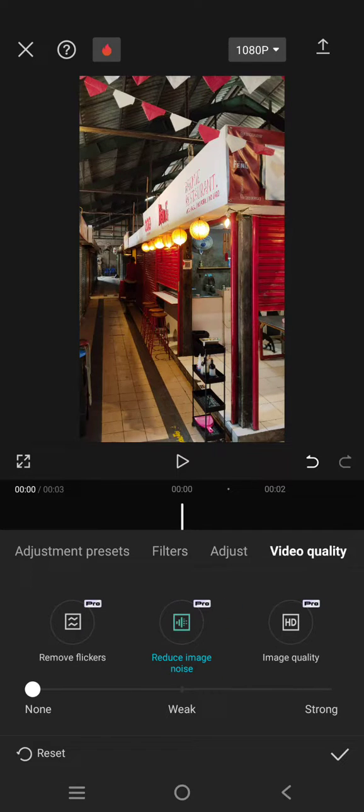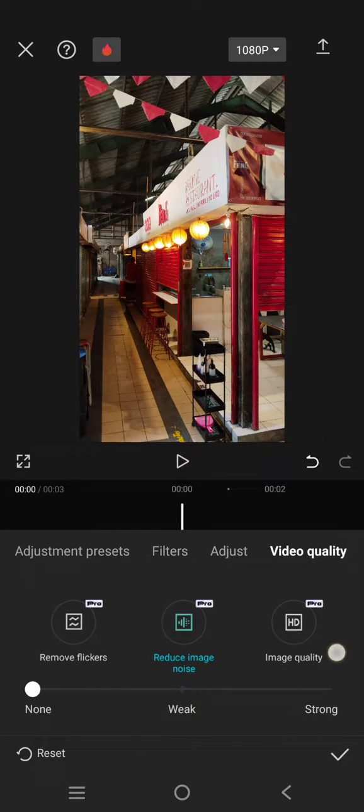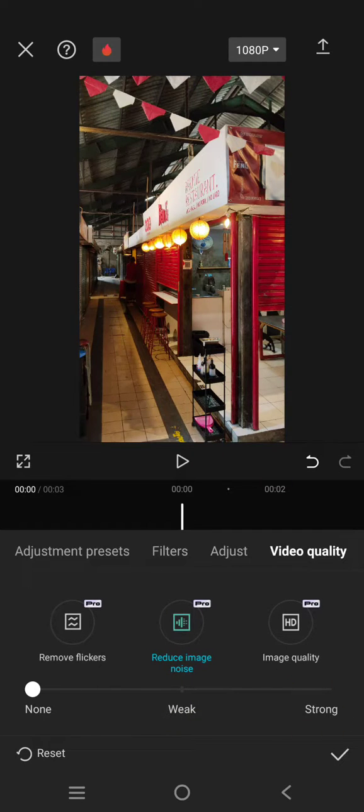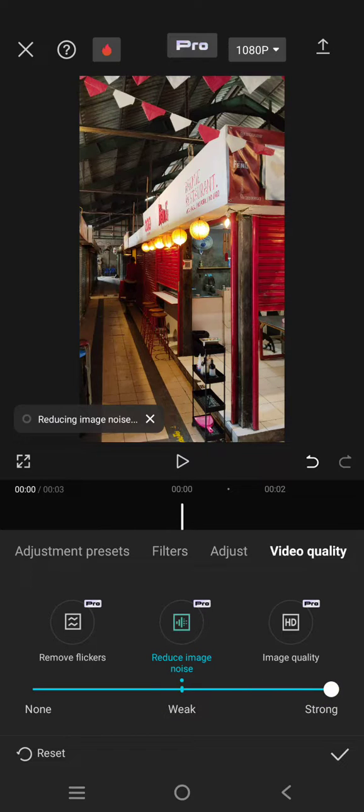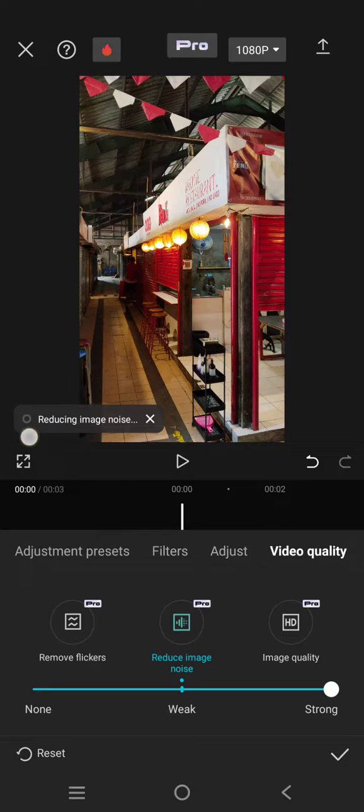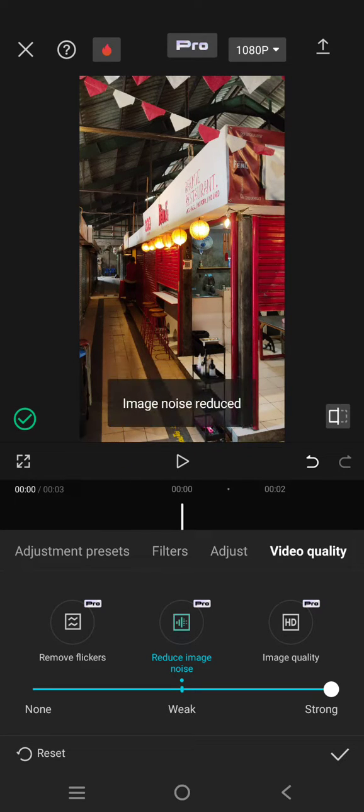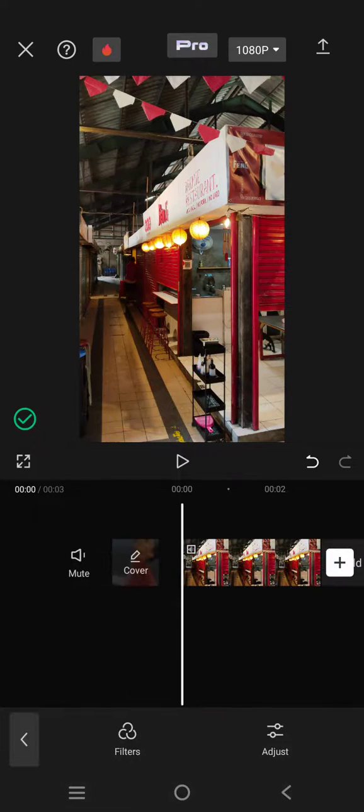Enable that option or click on that option, and here you can choose the intensity between weak and strong. I'm going to go with a strong one. Now CapCut will be reducing the image noise. So the image noise has been reduced.